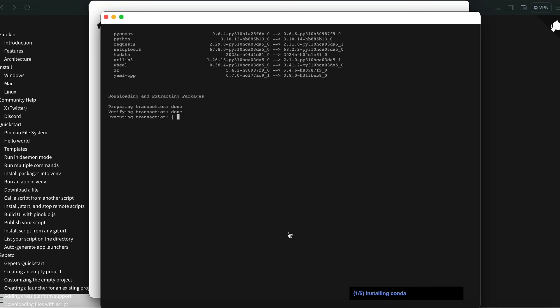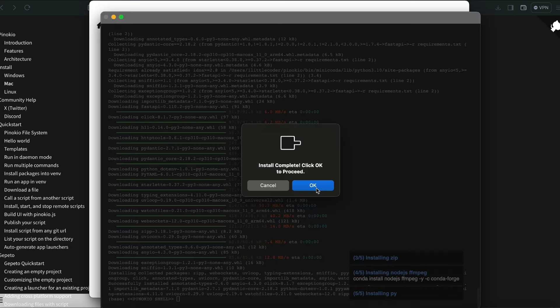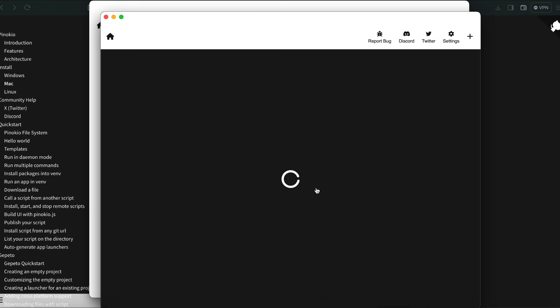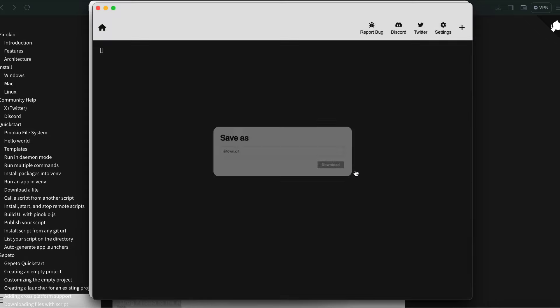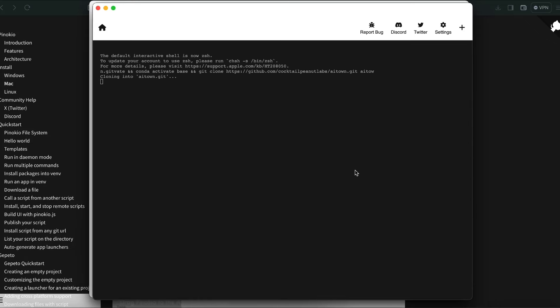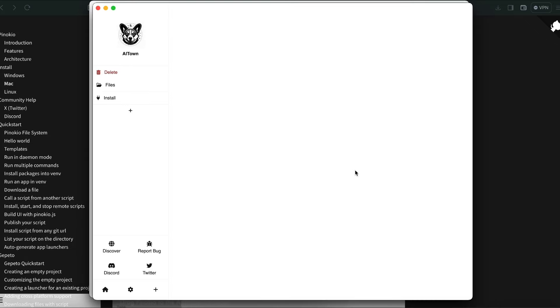Once this is done, the next step is for it to install the AI Town application itself. All the required applications and packages are successfully installed, including the final ffmpeg. Now is the time to install AI Town and it asks you where to do it. It is directly going to download from the repo and install it.